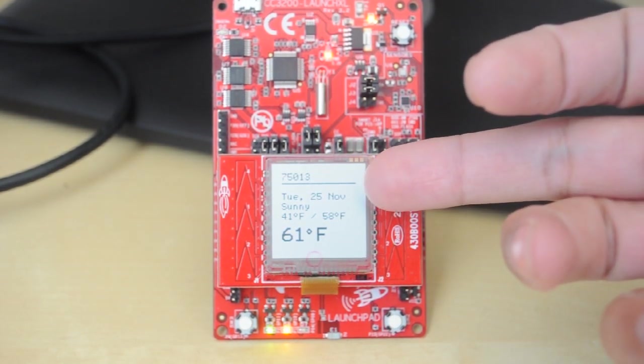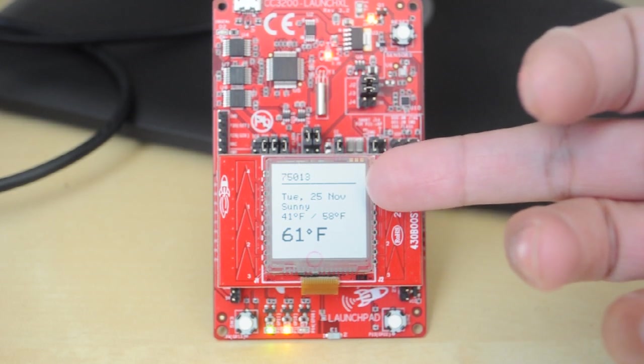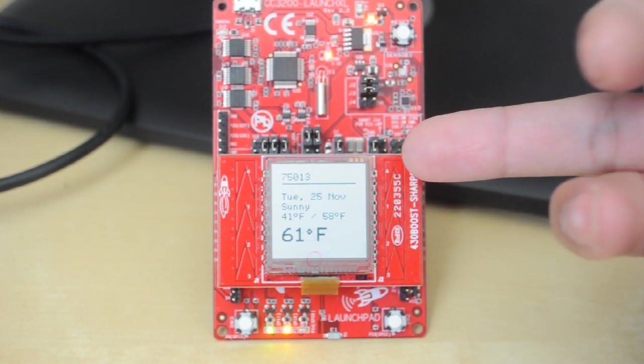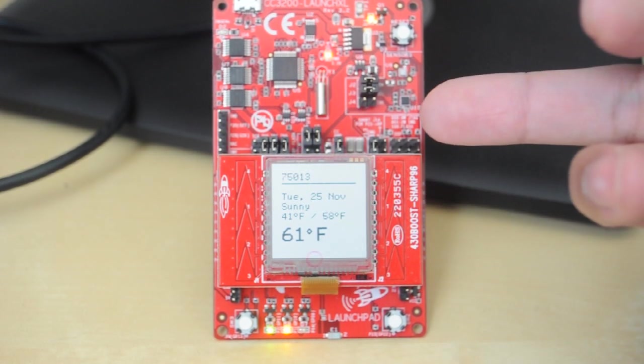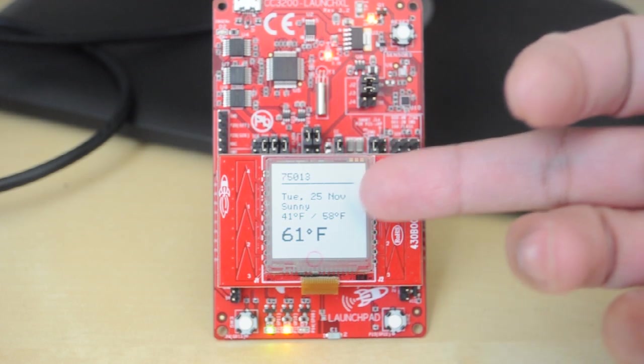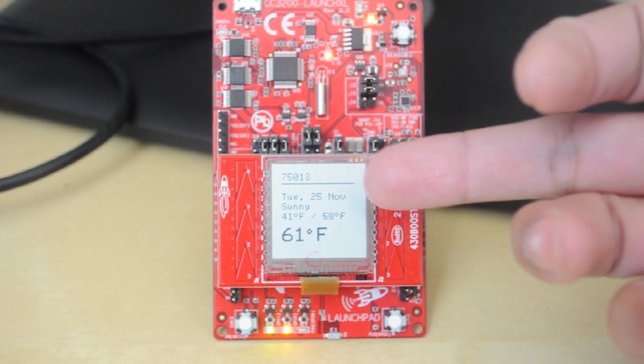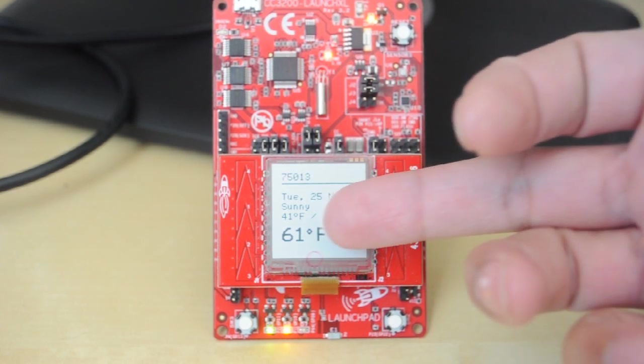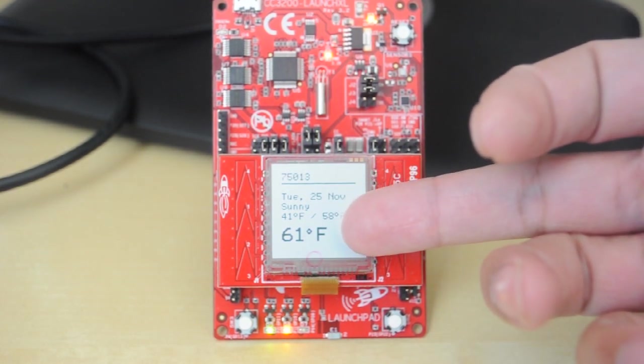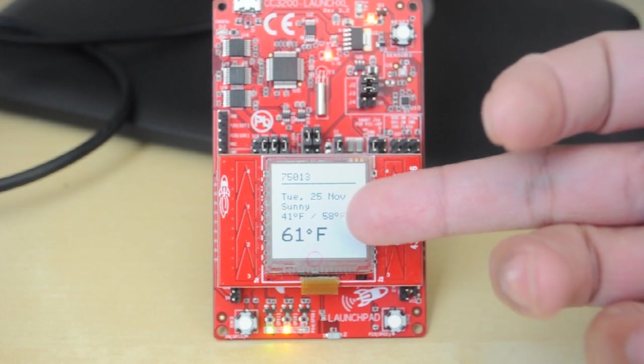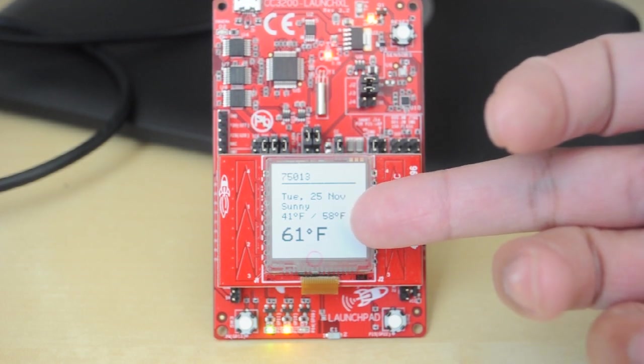And I'm displaying here the current date, the forecast, in this case it's sunny, as well as the low and high temperatures. Here you can see it's 41 to 58 degrees, along with the current temperature of 61 degrees Fahrenheit.